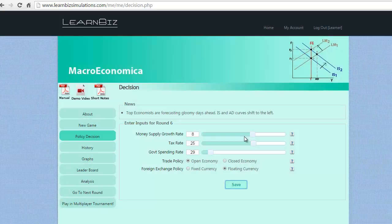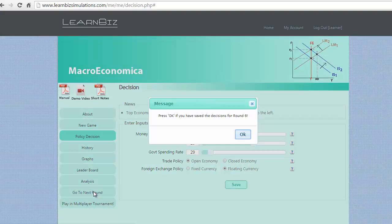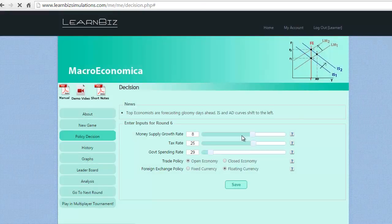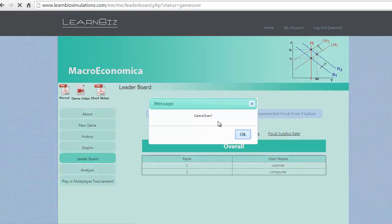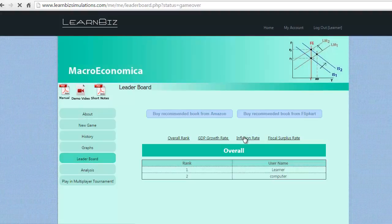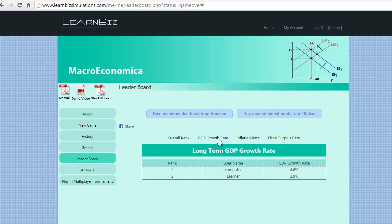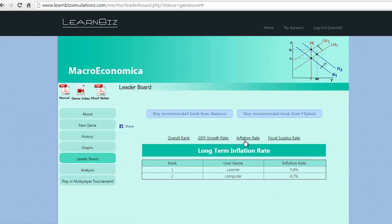At the end of round 6 and as the game gets over, we are happy to see the lead on the overall basis, GDP growth, reduced inflation and better fiscal deficit.